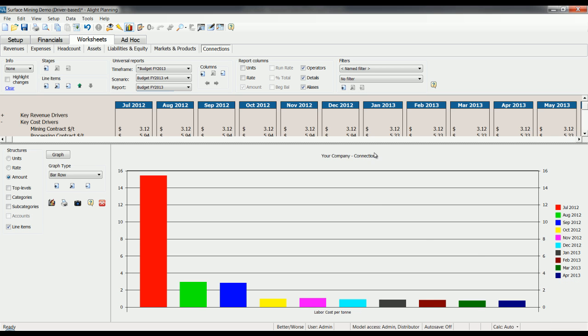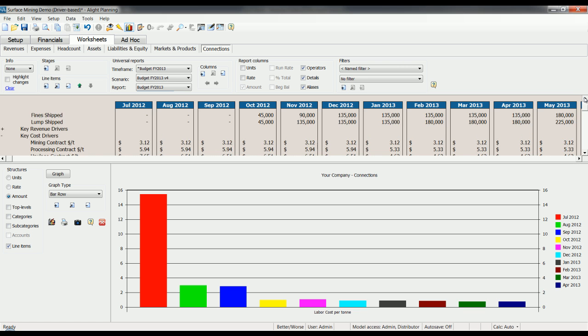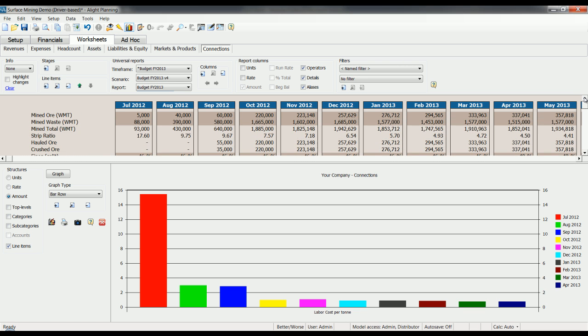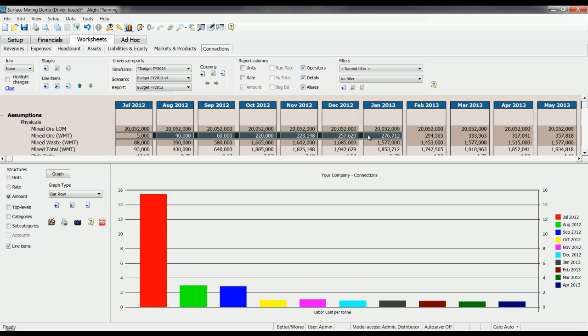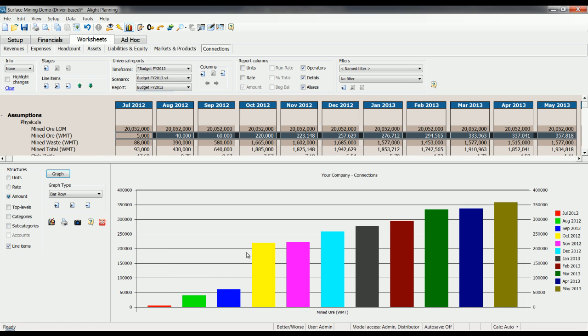You can, in fact, graph any value, any series of values in your Alight model very quickly. For example, if I want to graph my mind ore to see a visual representation of my ramp-up for the first nine months of the year, I just select my mind ore values, click on graph, and immediately the context of my graph changes. Now I can see my mind ore trending over time.